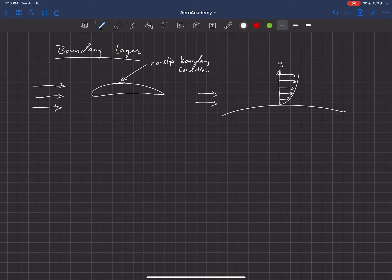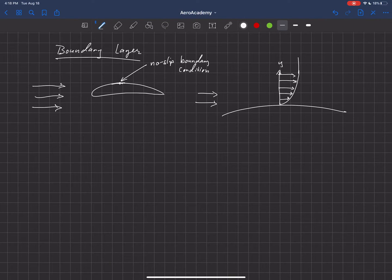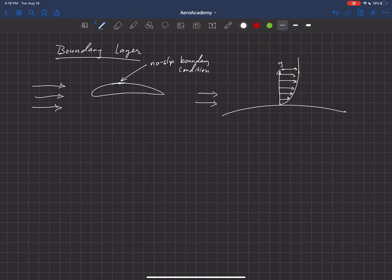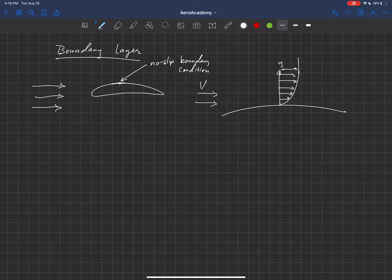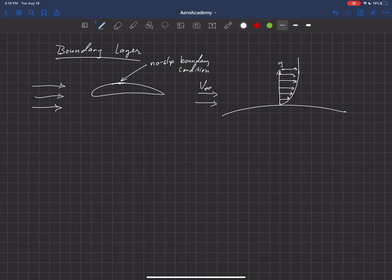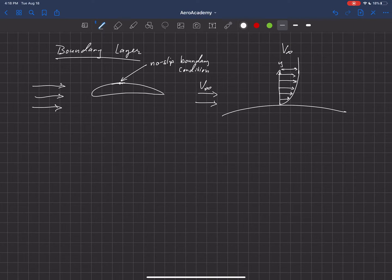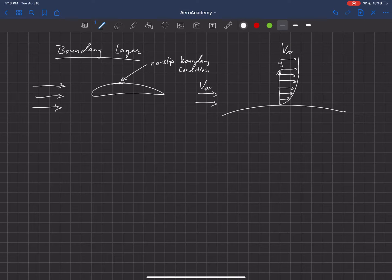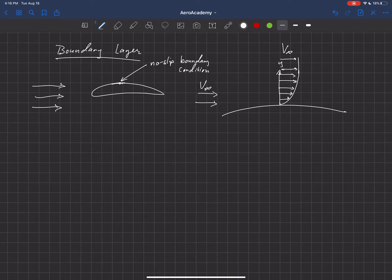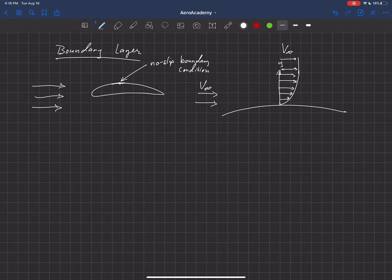So as we move far away from the surface, the velocity is going to be back to the free stream velocity. We usually label that with V infinity. So these guys up here, the velocity vectors up there will have a magnitude of V infinity. But really close to the surface down here, the velocity goes to zero.